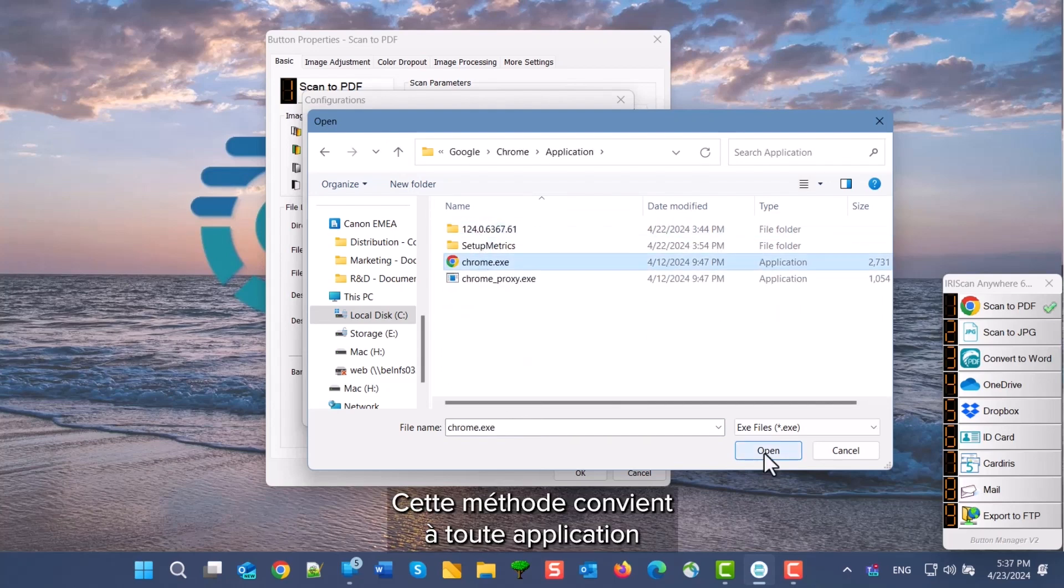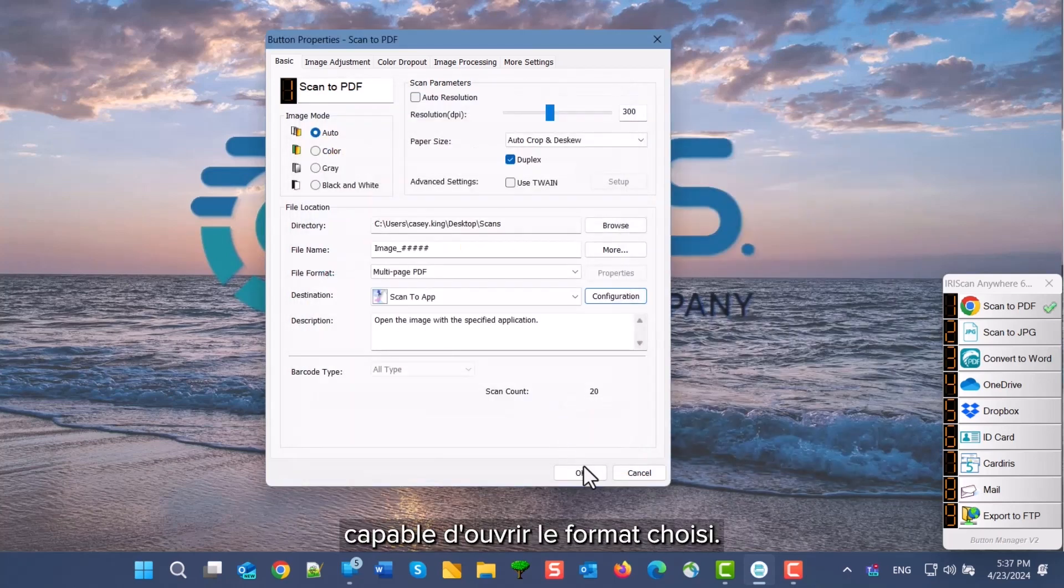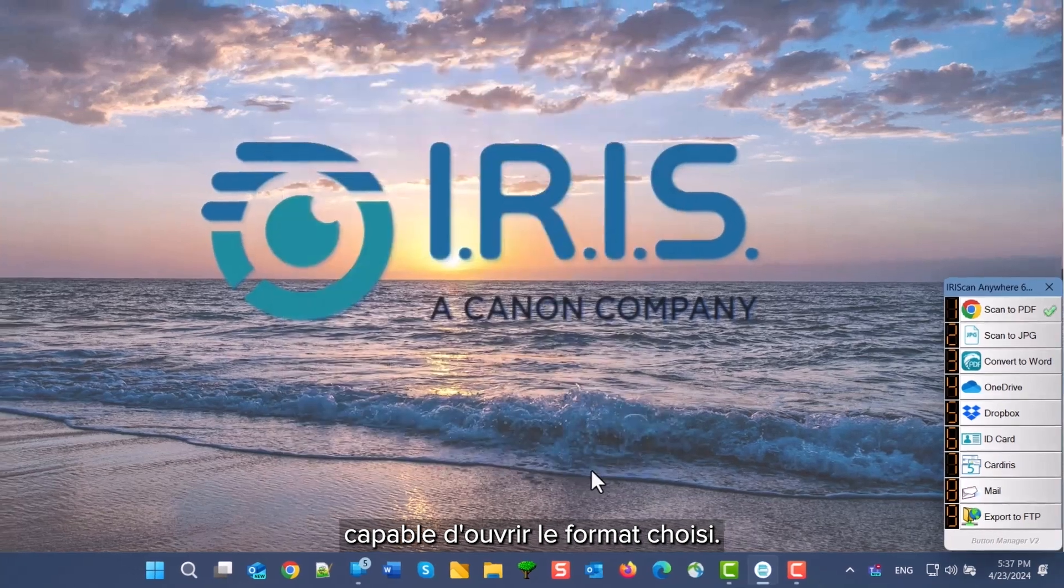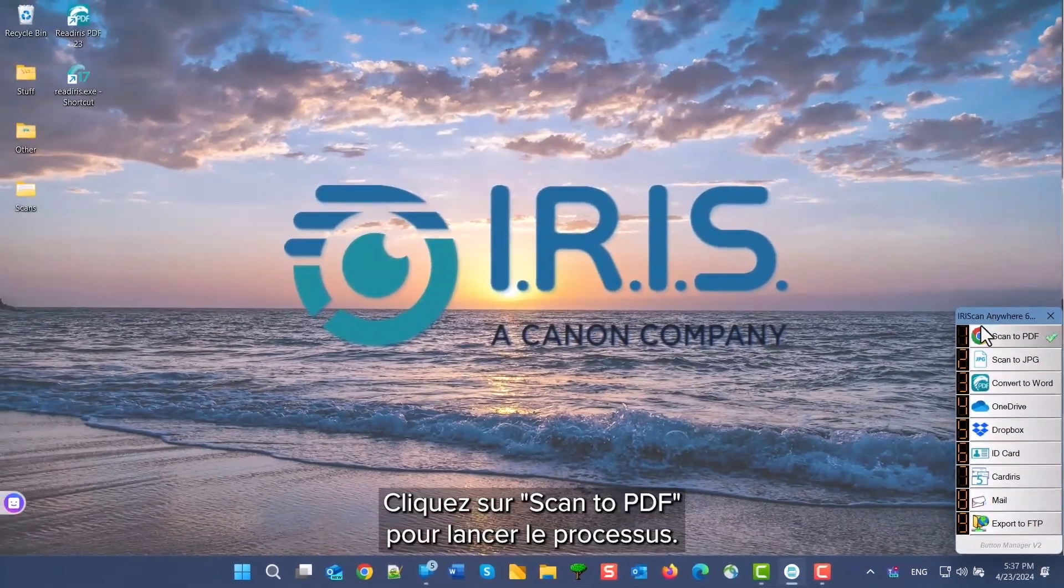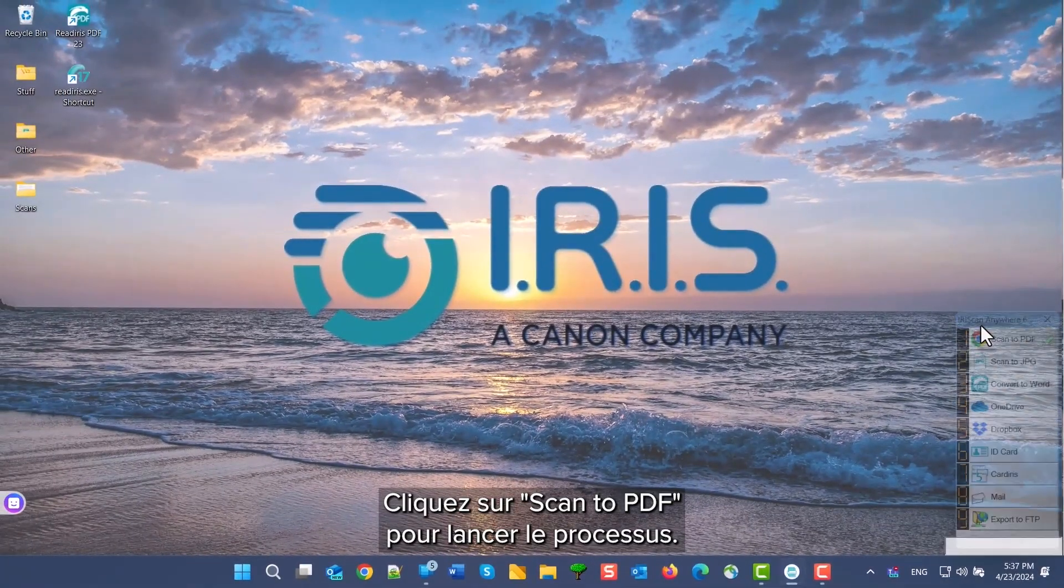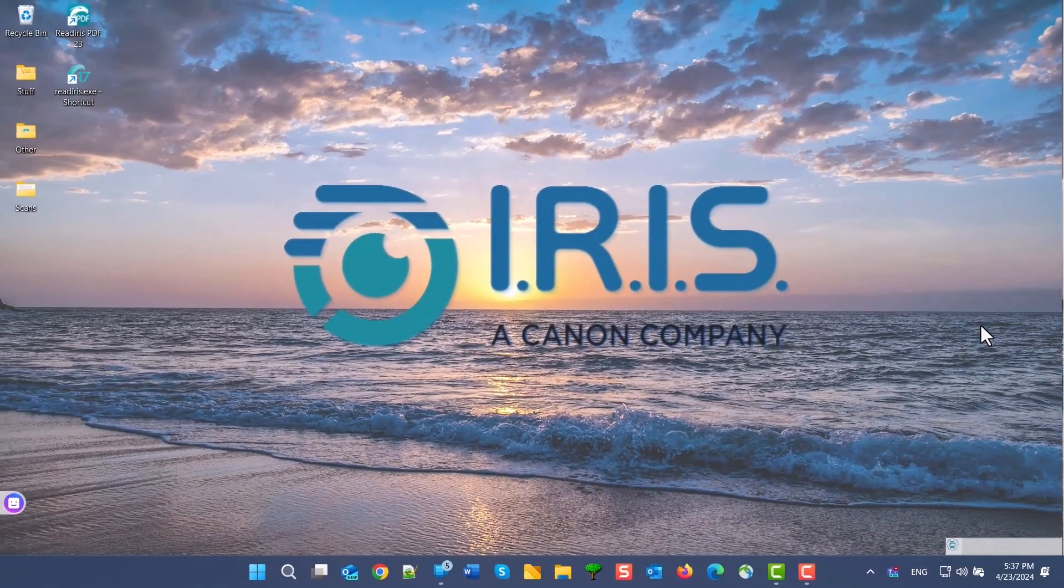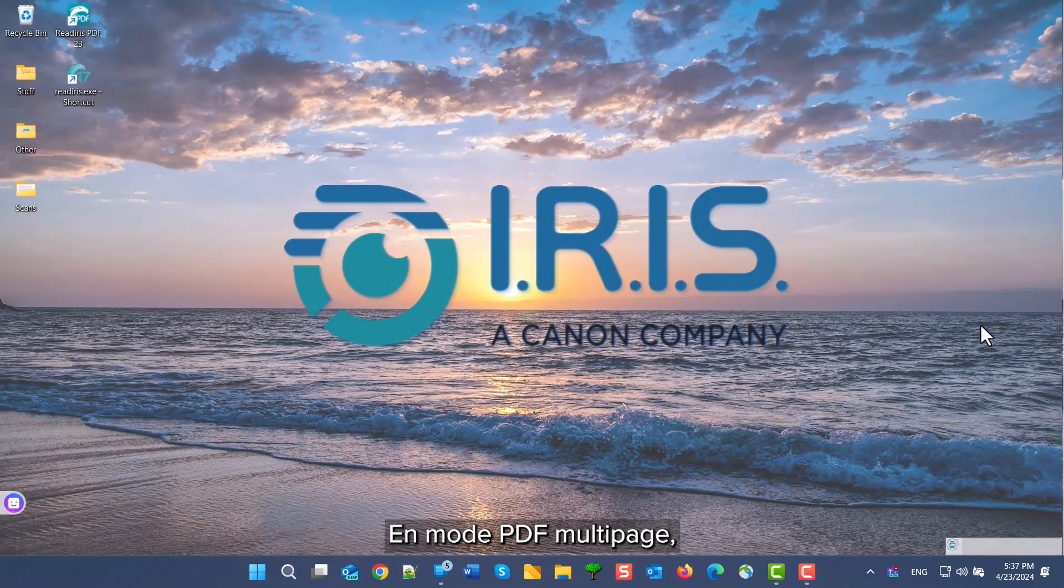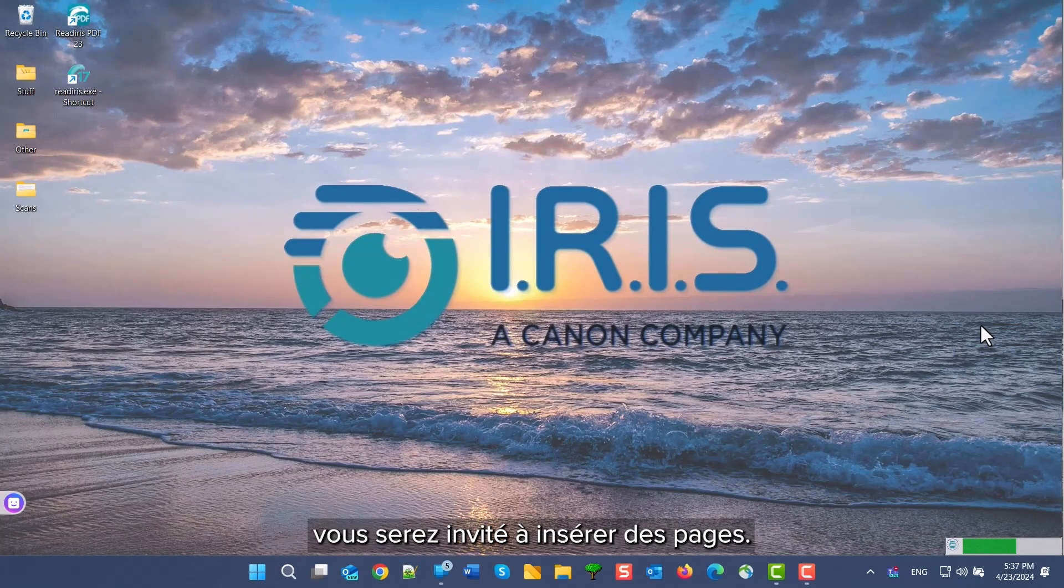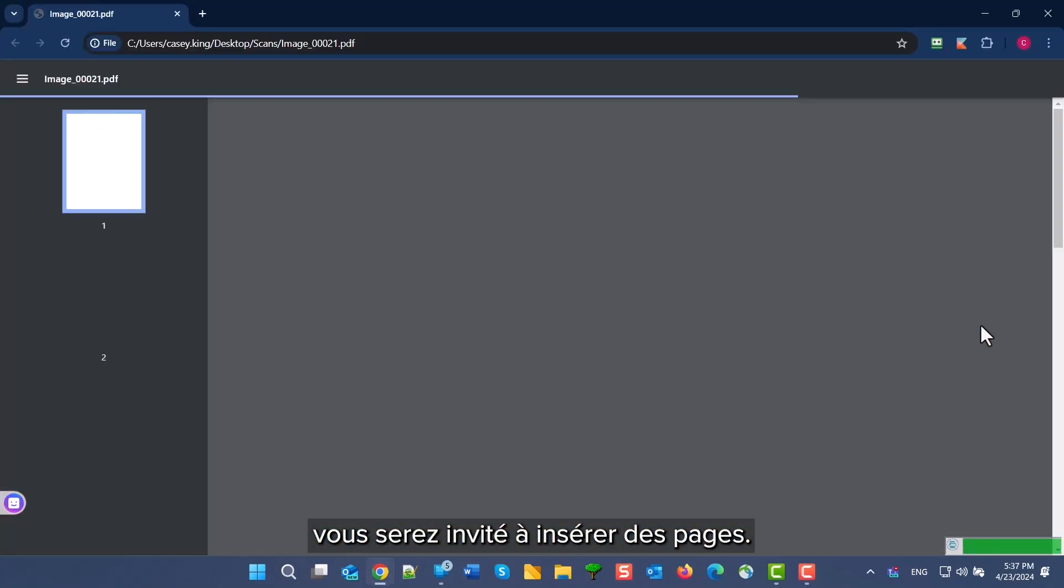This can be used with any program capable of opening the format that you are using. Then click the Scan to PDF button to start the process. When using multipage PDF mode, you will be prompted to insert additional pages.